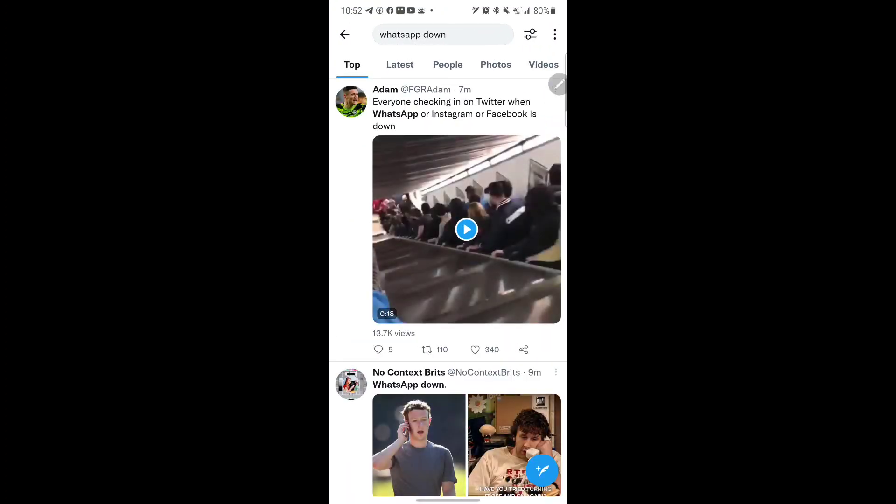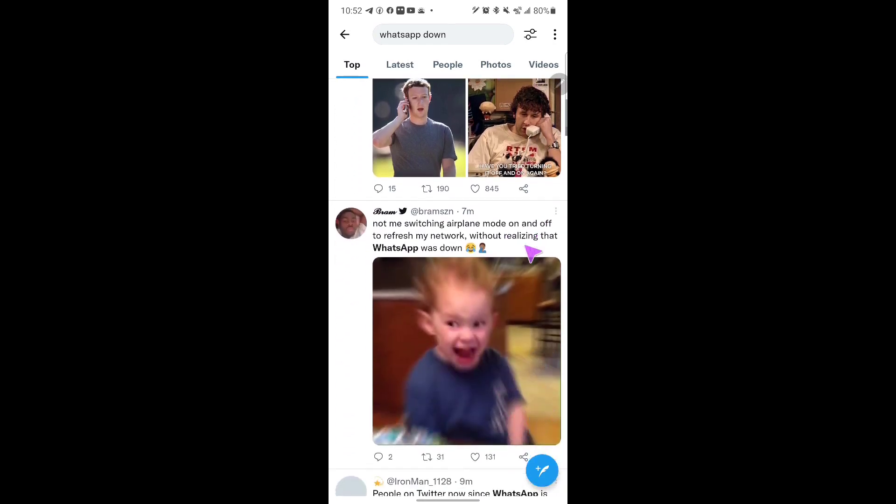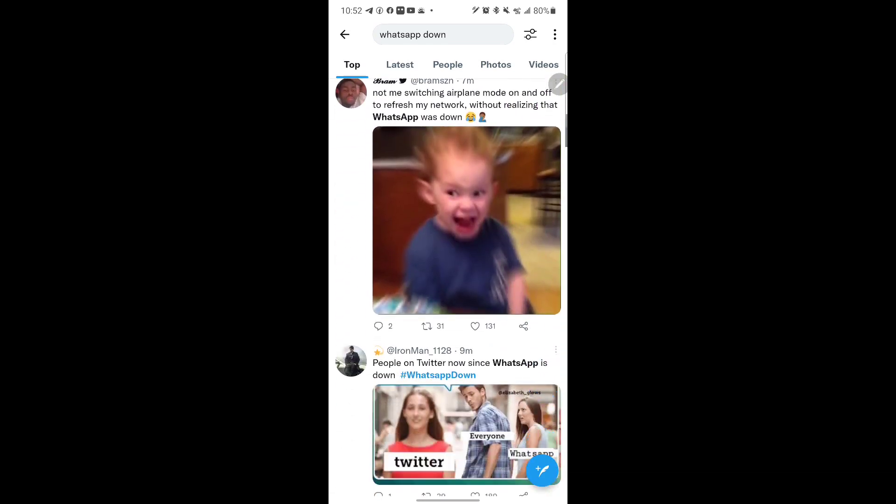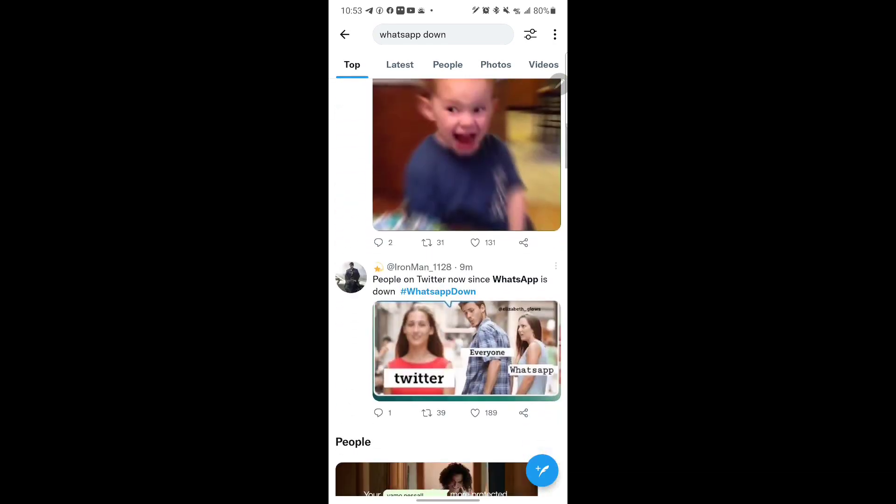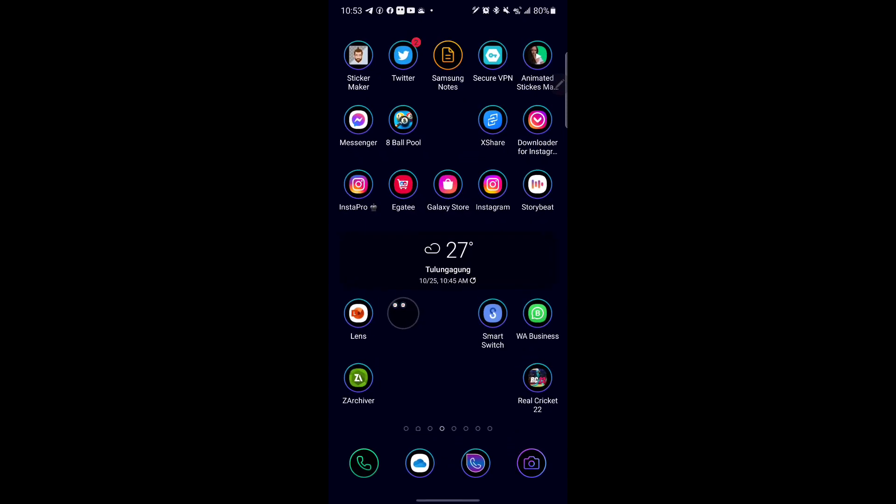People are tweeting to show that WhatsApp is down. You know, people coming to Twitter to check if WhatsApp is down at the moment. Hopefully the servers are going to go back online.